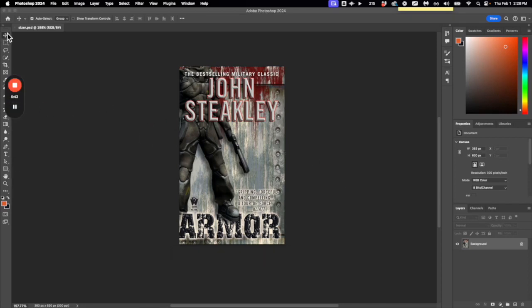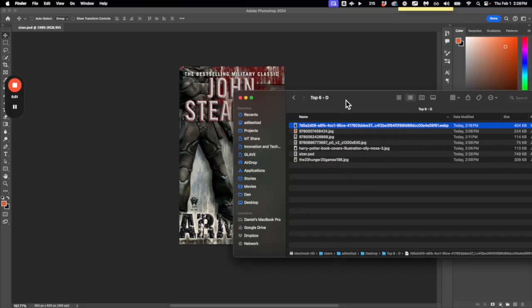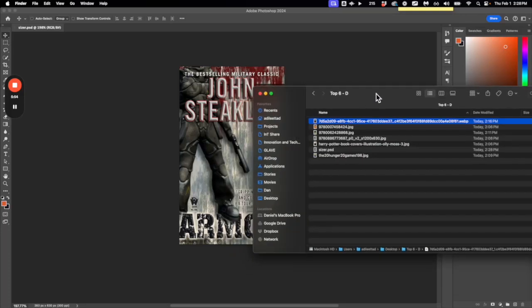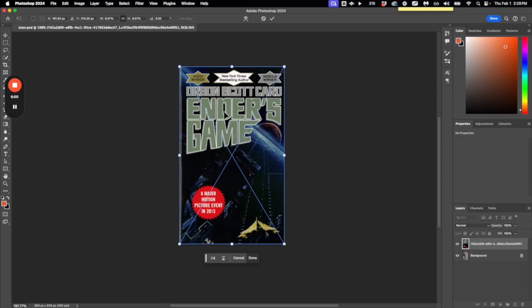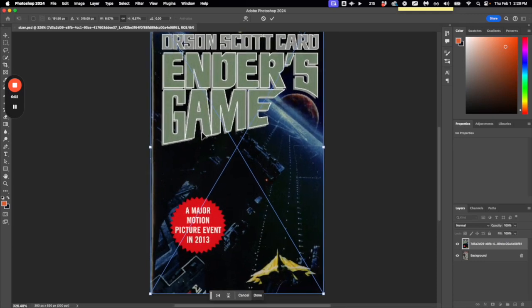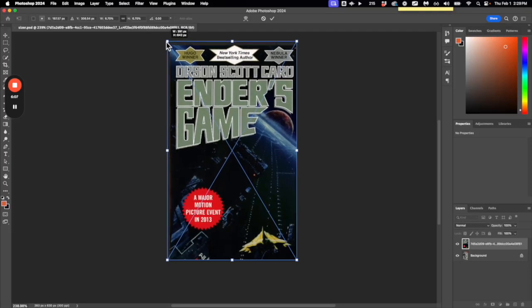Now that we've saved that, I'm gonna Alt-Tab or Command-Tab on a Mac to get back to the folder, and I'm gonna take my next picture and drag it one at a time right on top of the canvas. Then I'm going to size it up a little bit larger to fill the frame.